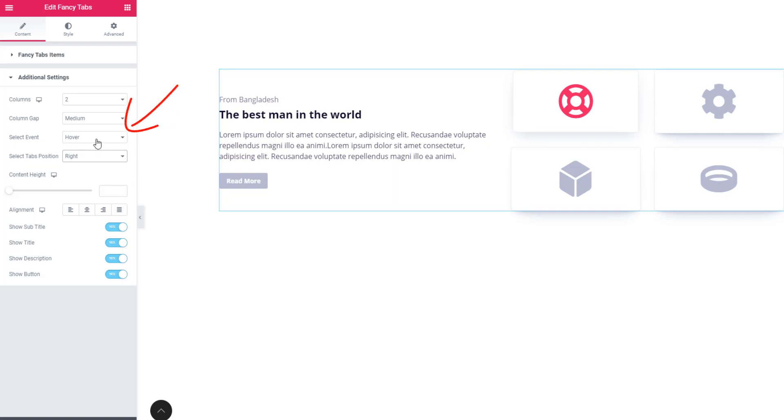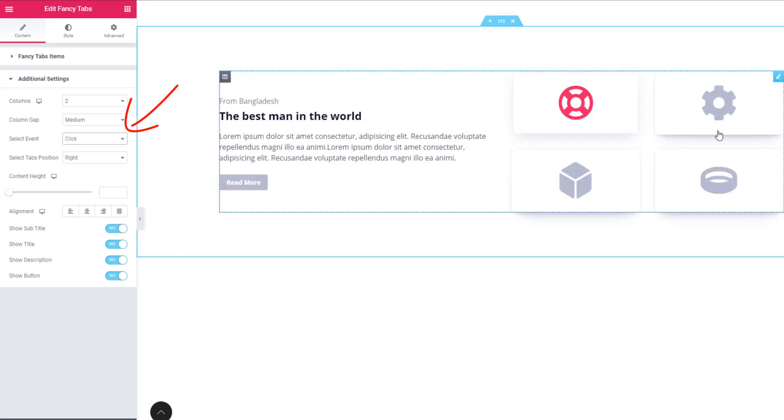Now you come to select event controls and see here hover event is selected. This time I'm selecting click event. See, information is not showing because click event is active, so I have to click on the specific tab to present the information.